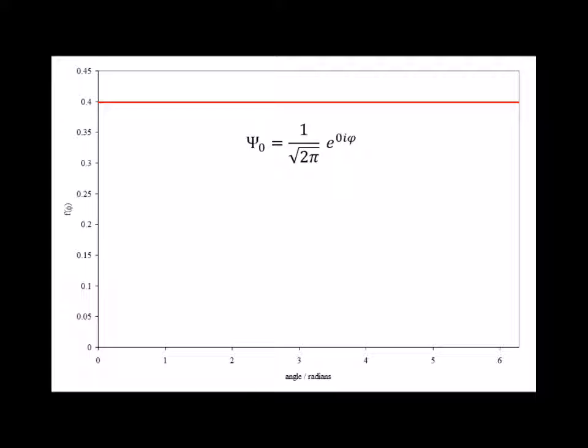The ground state, the m sub l equals zero solution, has the form 1 over the square root of 2 pi times e to the zero i phi. And since e to the zero power is equal to 1, this is a constant 1 over the square root of 2 pi.